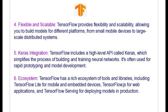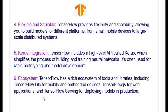TensorFlow has a rich ecosystem of tools and libraries available for various devices such as mobile and embedded devices. It can also be used for web applications and TensorFlow Serving for deploying models in production.